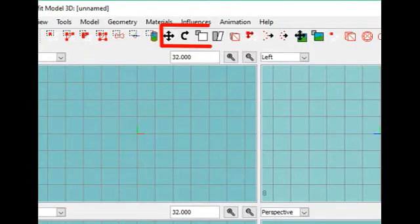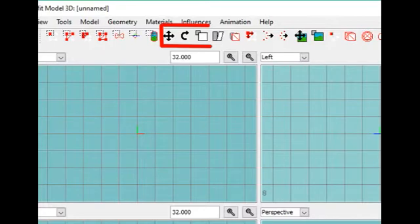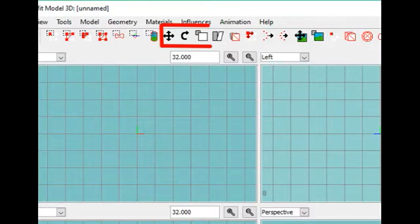When you have selected a mesh, or a part of a mesh, you can change your model using these tools. The three first tools are move, rotate and scale.